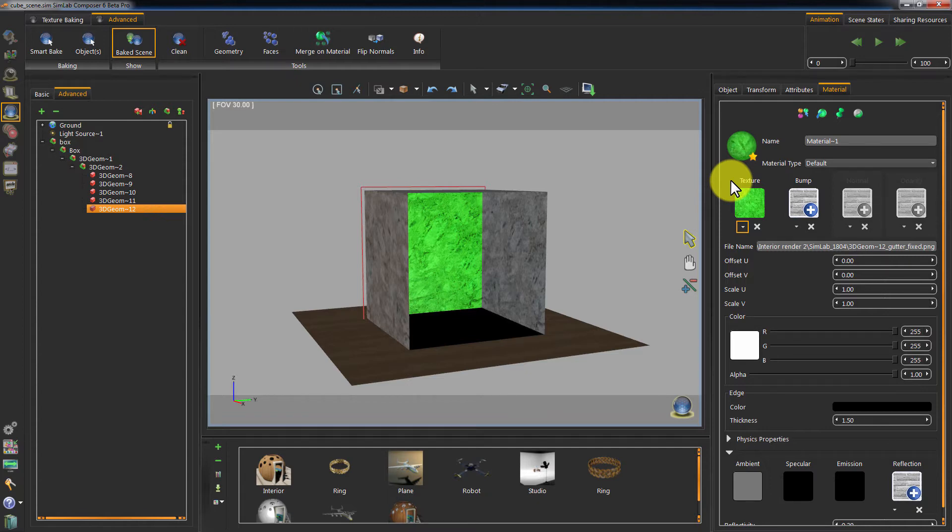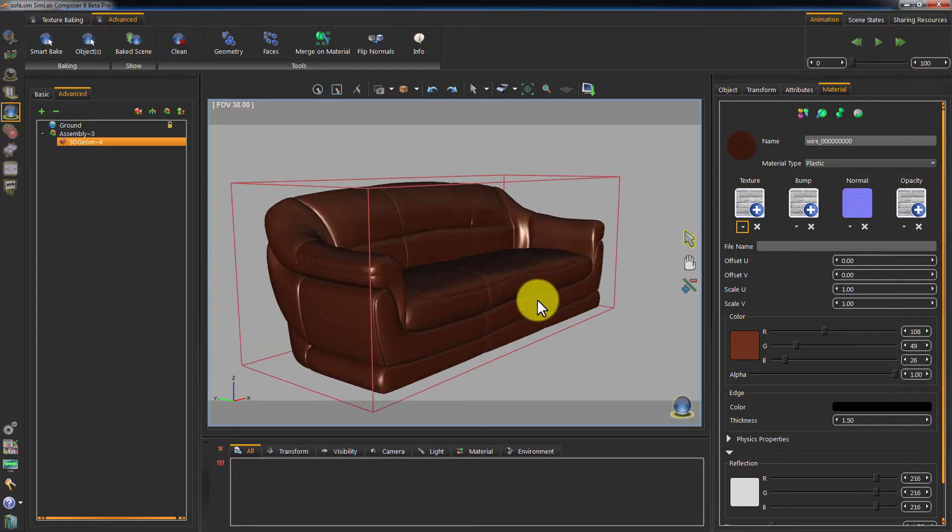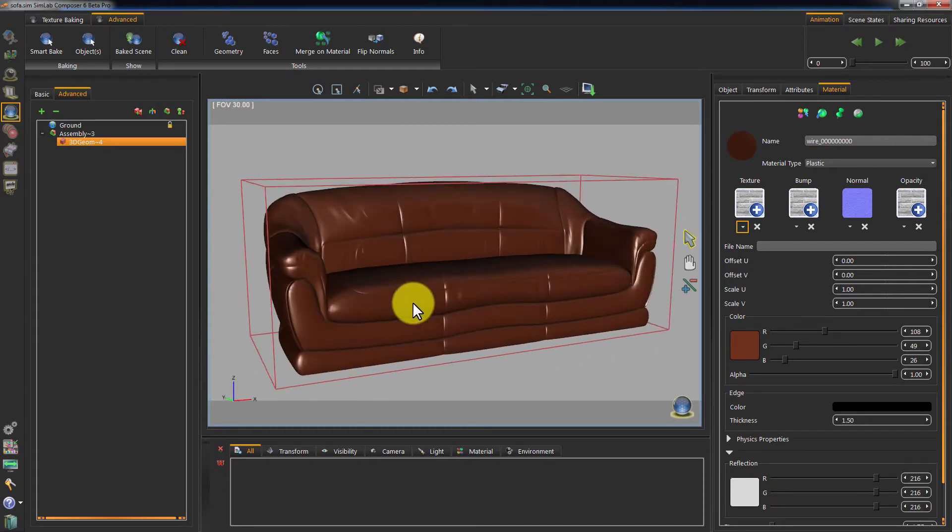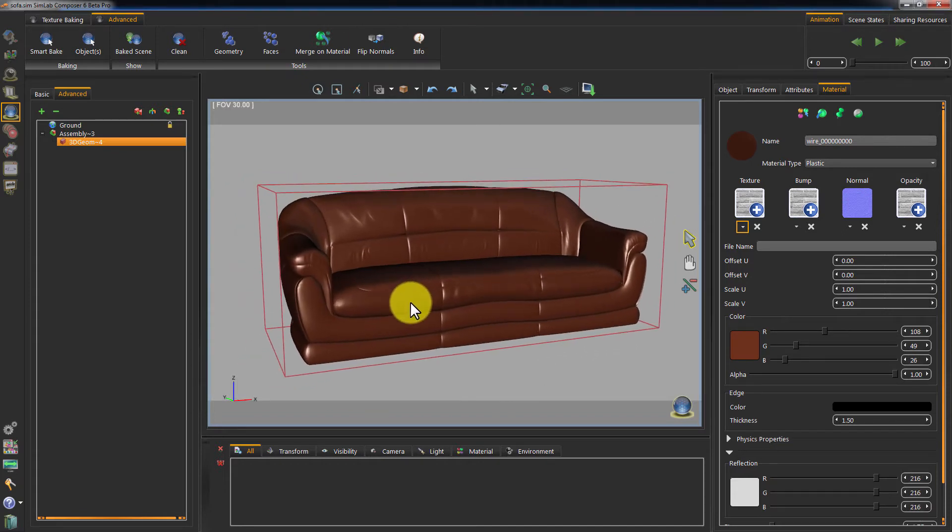We have imported another model here. As you can see, there are some vivid details when it comes to the design and the geometry build. A curvy structure and wrapping surfaces are apparent.